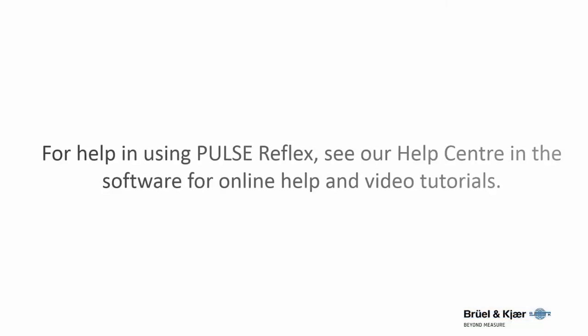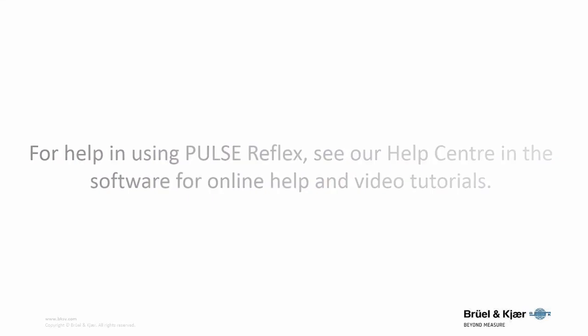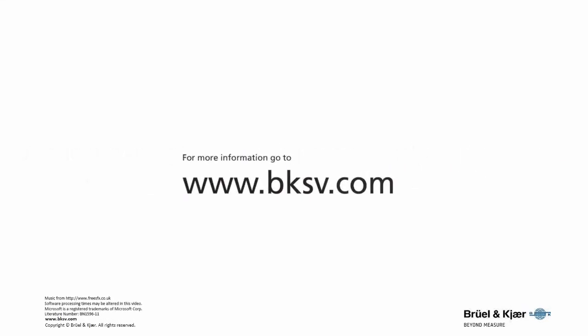For help in using Pulse Reflex, see our Help Centre in the software for online help and video tutorials. For more information, go to the Brüel & Kjær website.